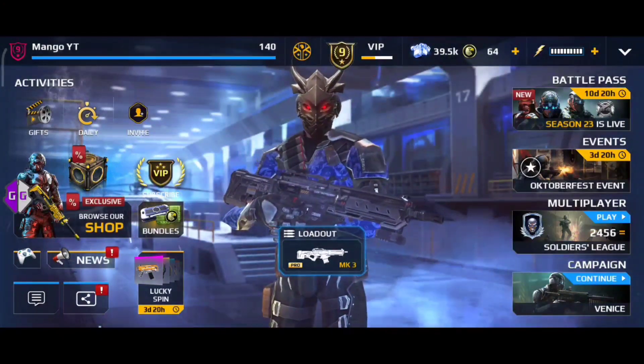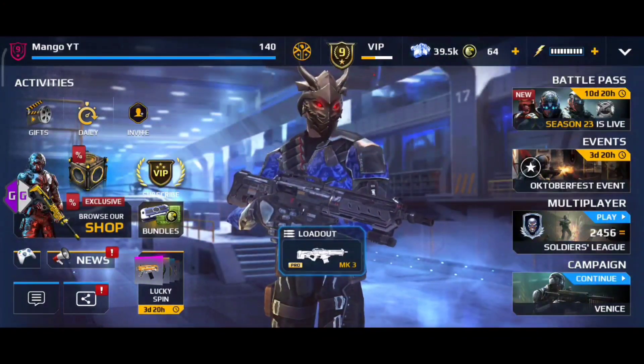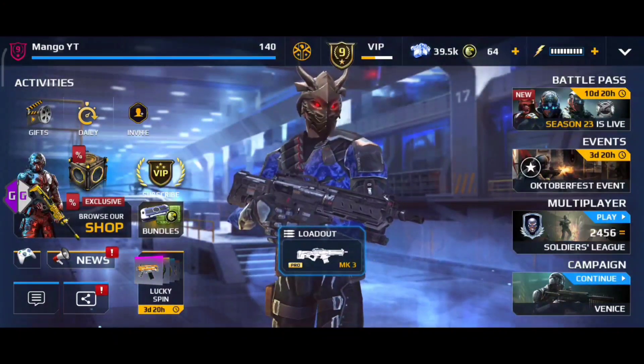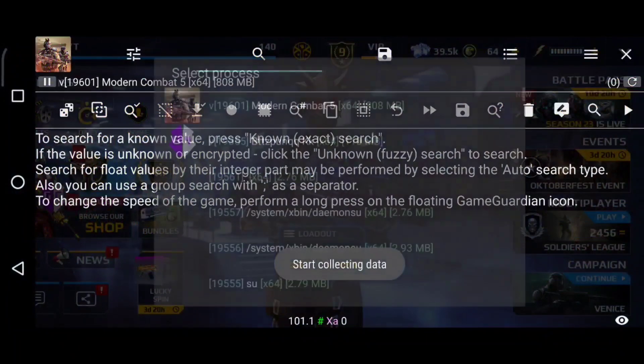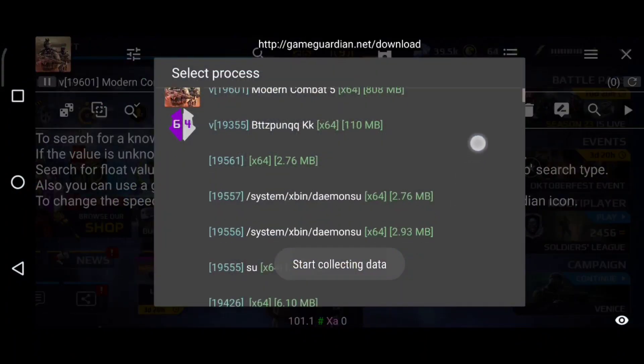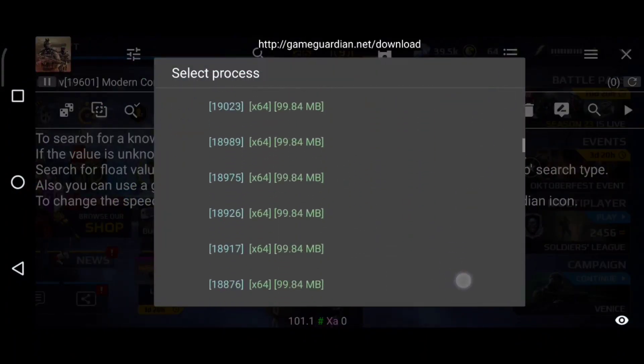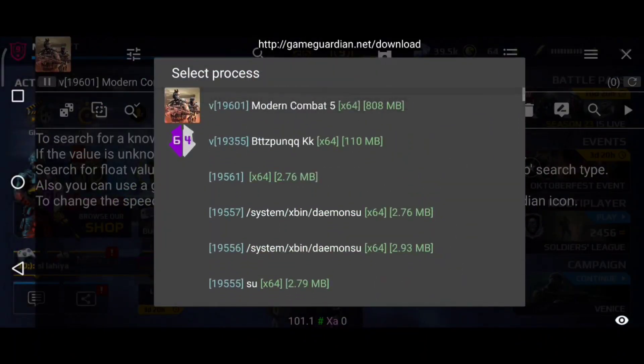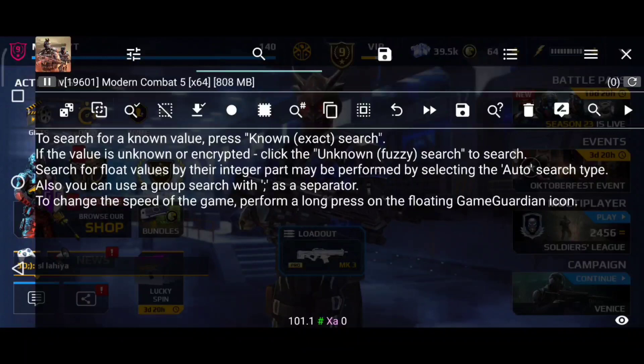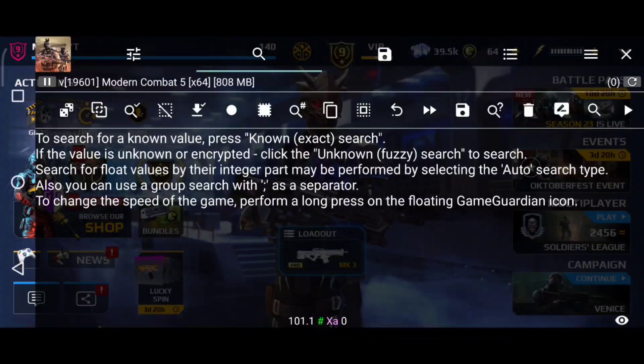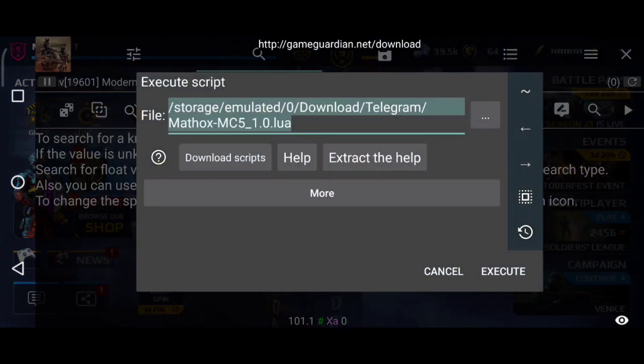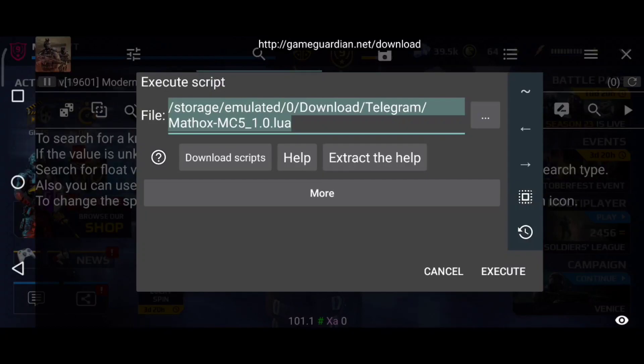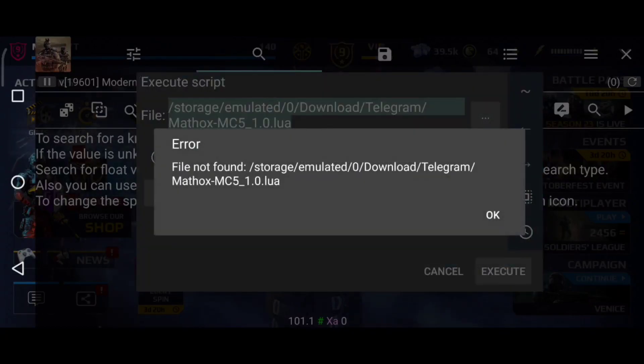The MC5 game has been opened. Now click on the Game Guardian icon. You can see Modern Combat 5 demon is running. It means you can hack Modern Combat 5 with Game Guardian. I shall tell you how to execute scripts to hack Modern Combat 5.